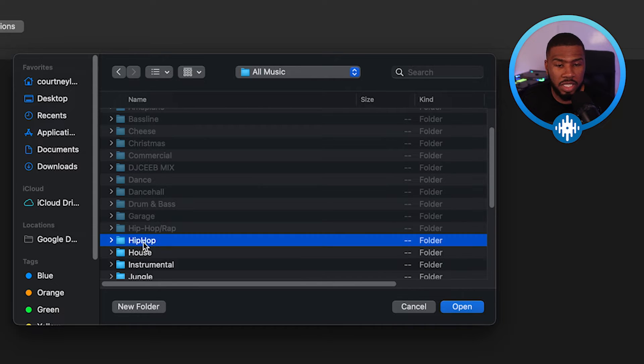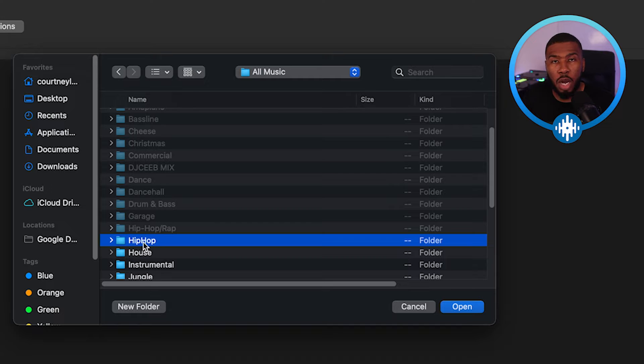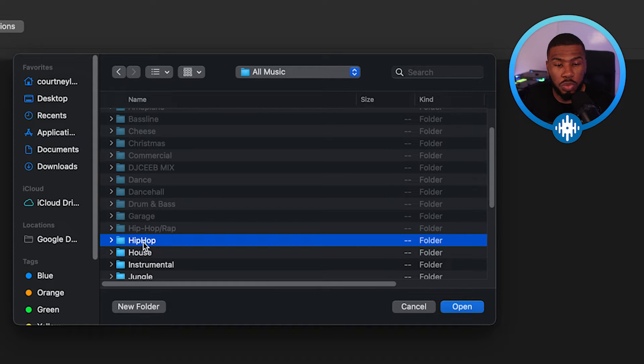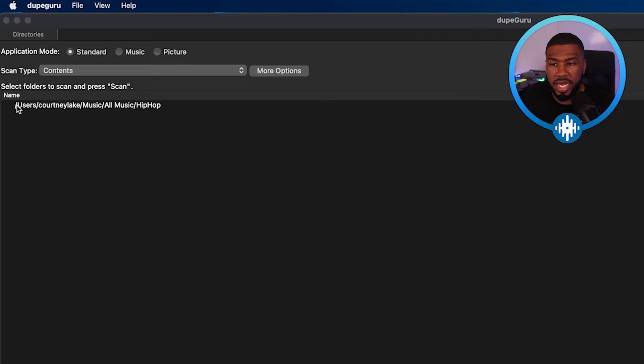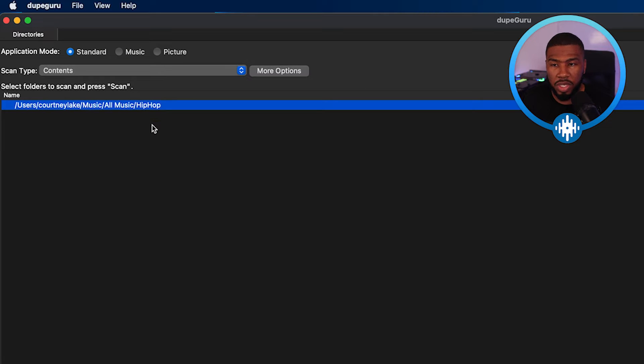So I'm going to click this, but what you can do is scan your entire music library. But for this example, we're just going to do this one folder. So I'm going to click Hip Hop here and then click open. So you're going to see here on the name, this is the folder that we want to scan.